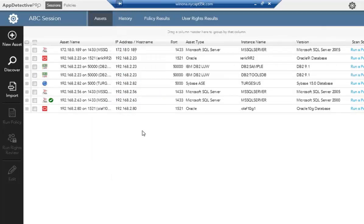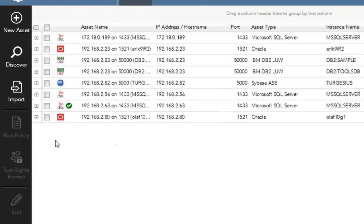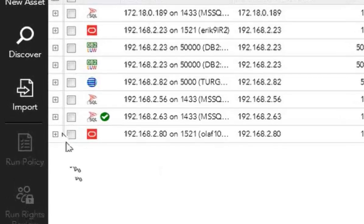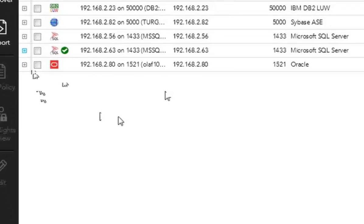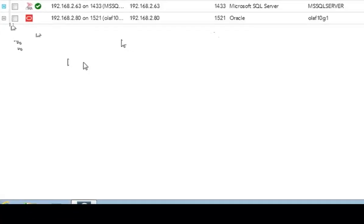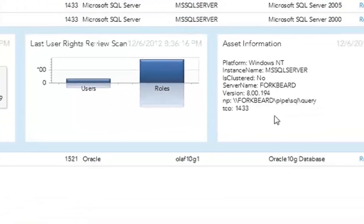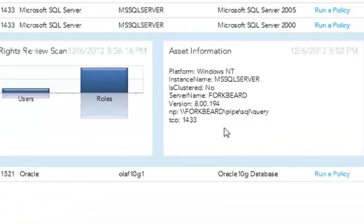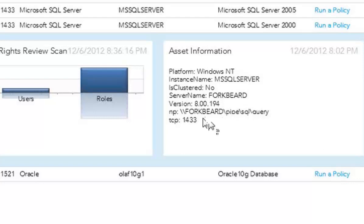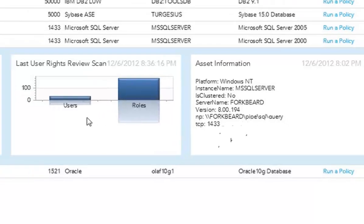From that, you'll be able to get some information if that information is being broadcast in our discovery. For example, we can look at this one particular SQL server, and you can see that we found some asset information with some banner information. We found that it's a SQL server. We found the version. We found some name pipe information in the TCP.